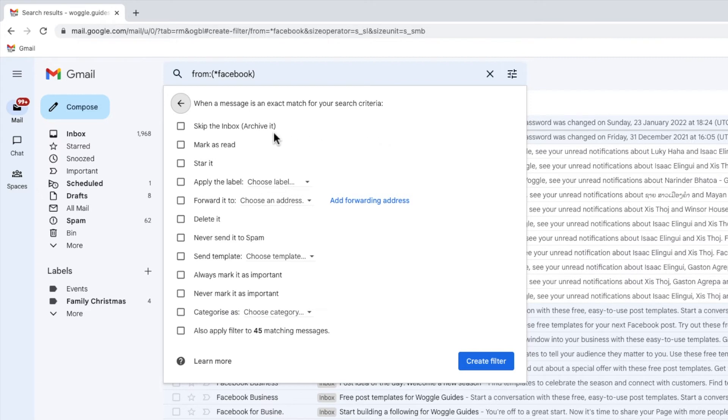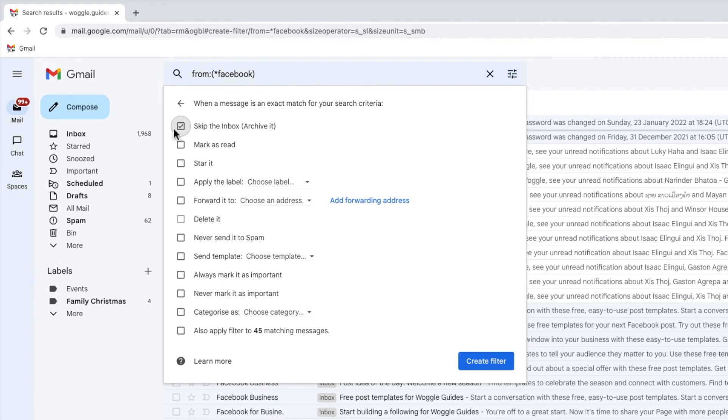Firstly I'm going to select the option to skip the inbox. This means if I receive any emails from Facebook in the future they won't appear in my inbox but they'll be automatically archived.